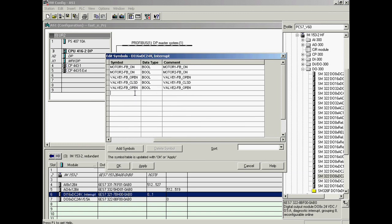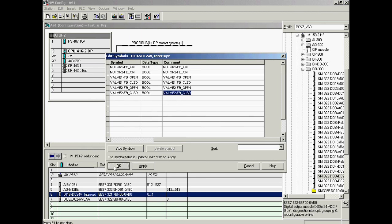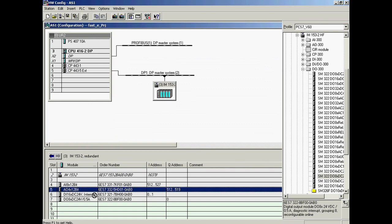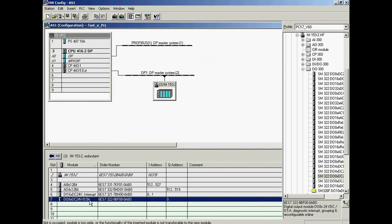The symbol name of feedback signal 'closed' of valve 2 is entered in the sixth line as well as in the comment column. The dialog is completed by clicking OK. Symbol naming has now been completed for the digital input module.